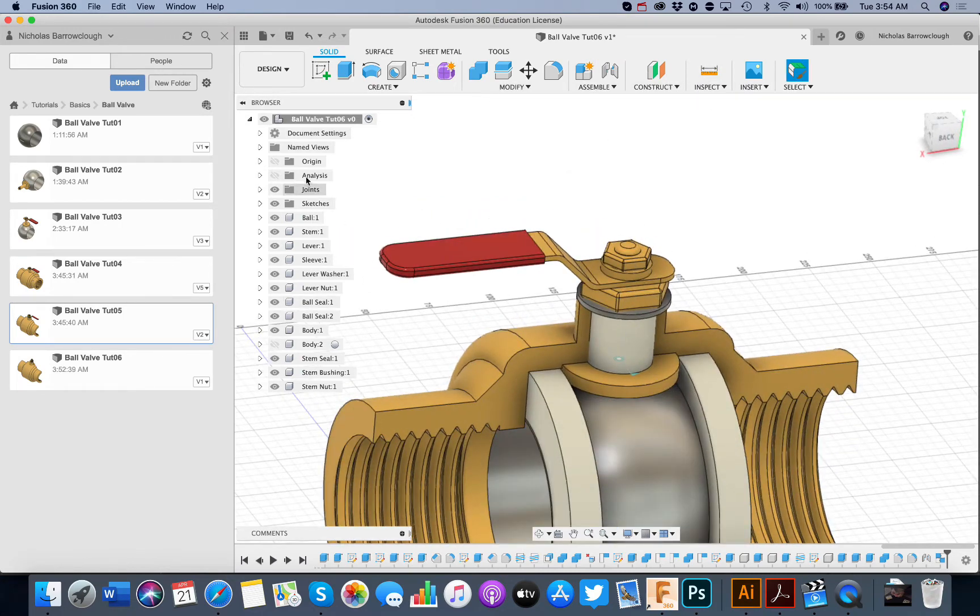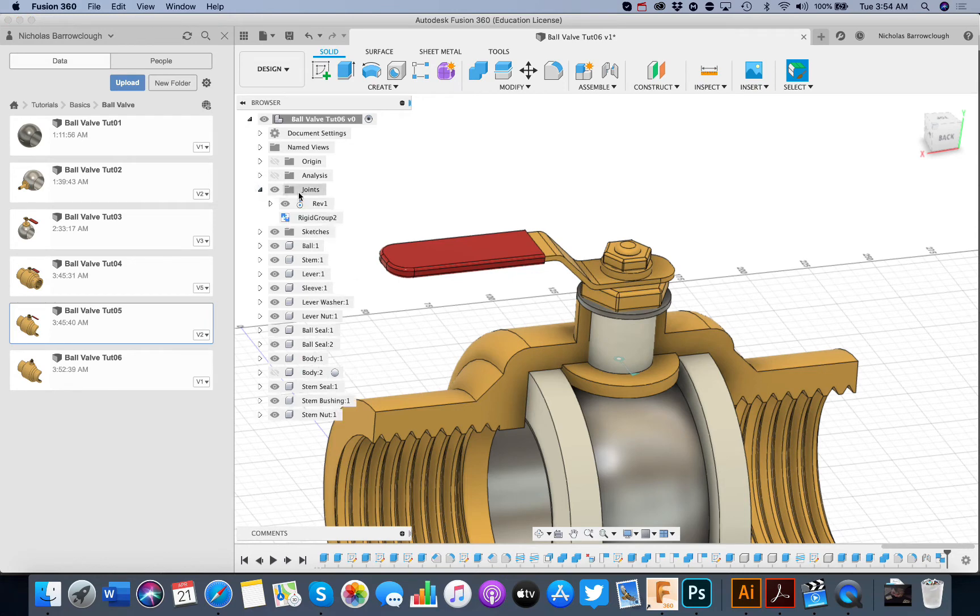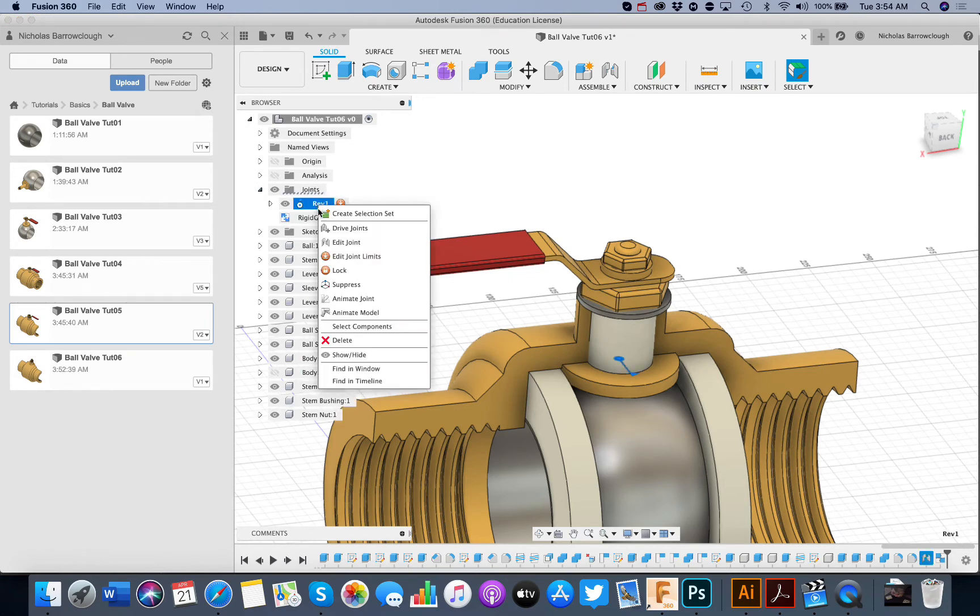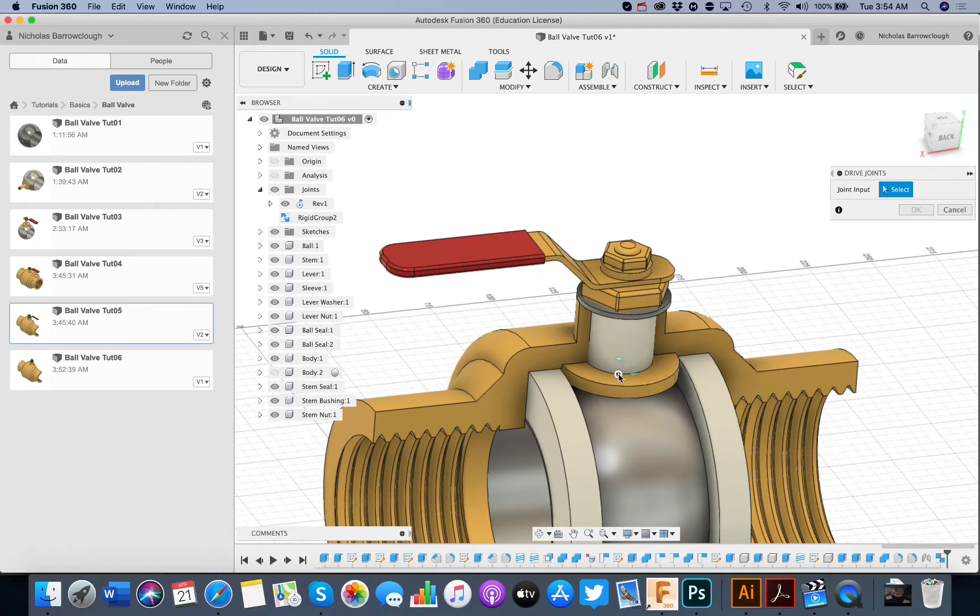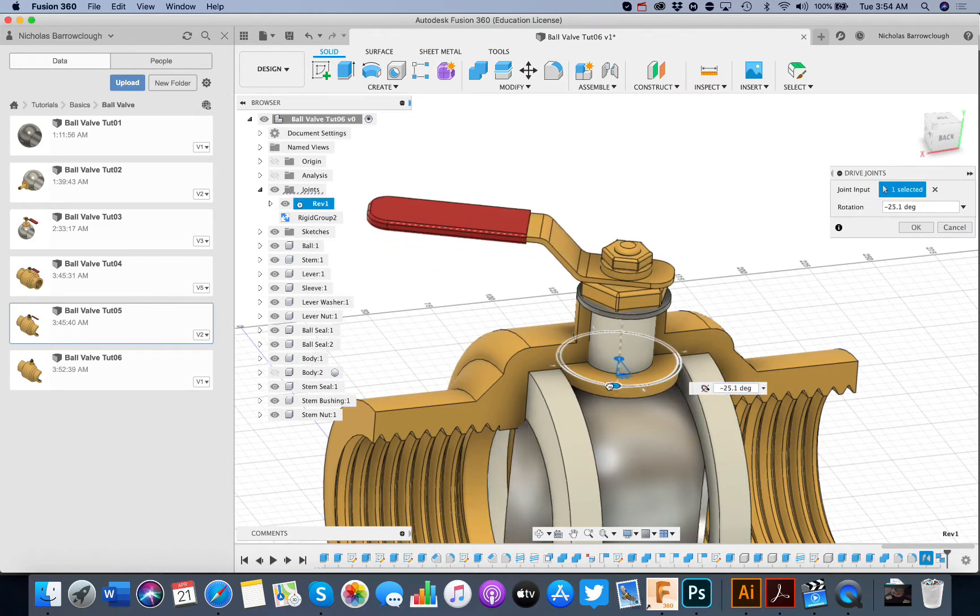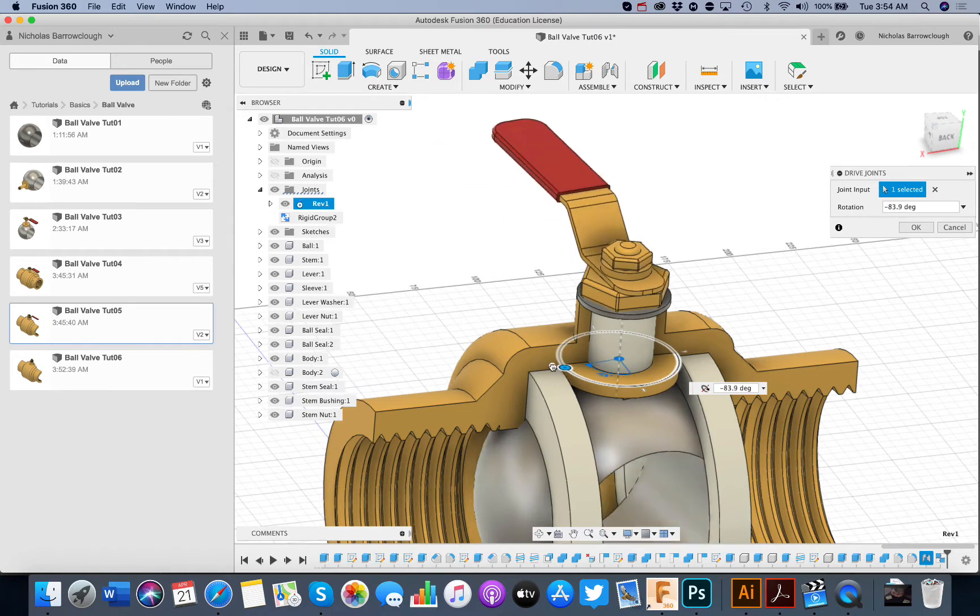We should spin this. If we go to our joints. And we drive the joint.